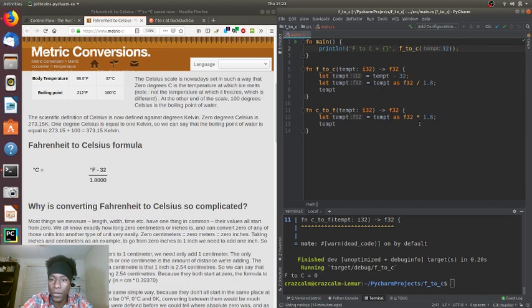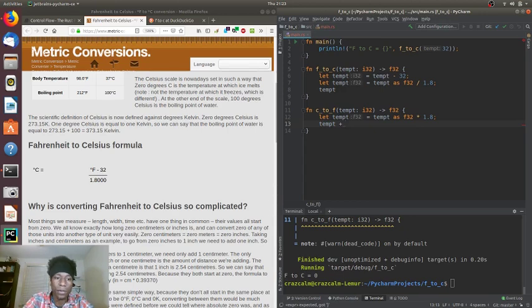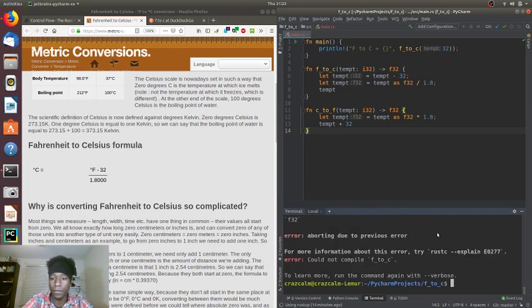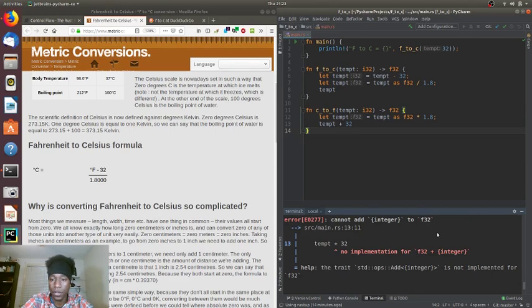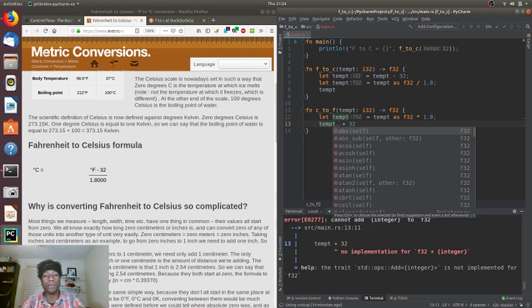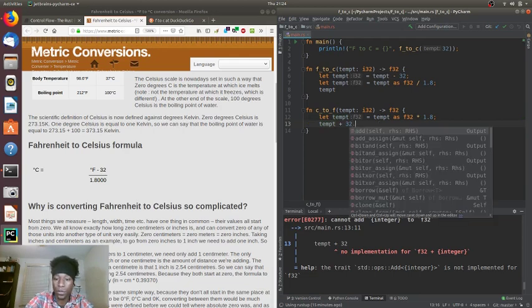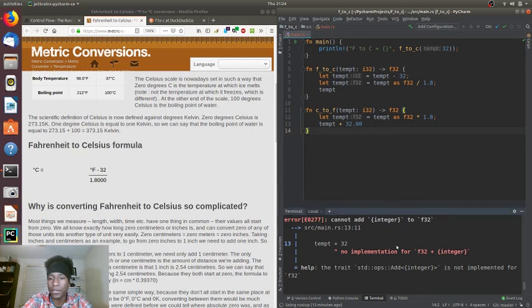Let's do one more thing — after multiplying by 1.8, we have to add 32. I'm not sure if that will work as-is. It errored out. We can either cast the float back to an integer, or another way is to just make 32 a float — 32.0 — and that itself should correct things. Now we don't have an error, just a warning that c_to_f is never used. So let's use it.